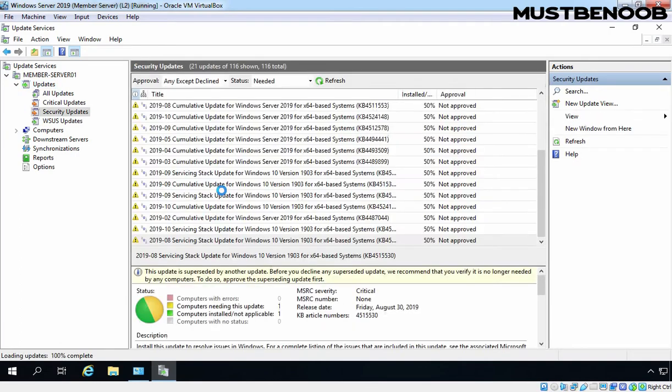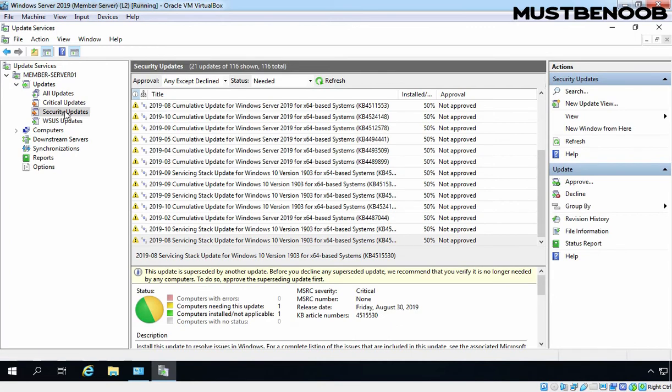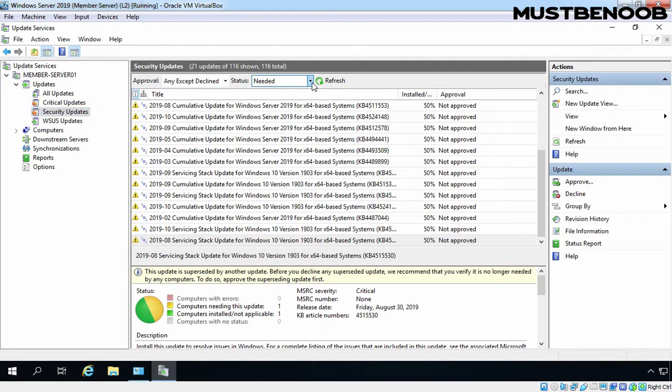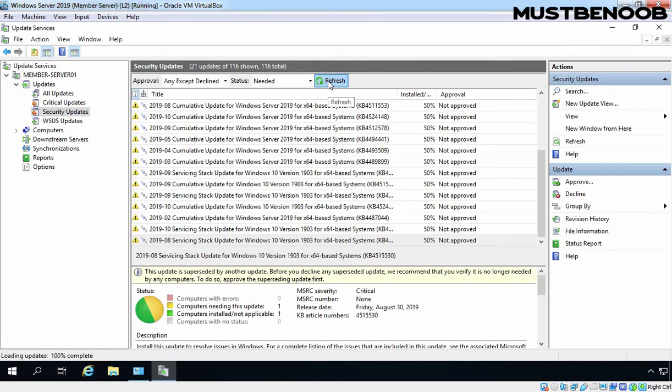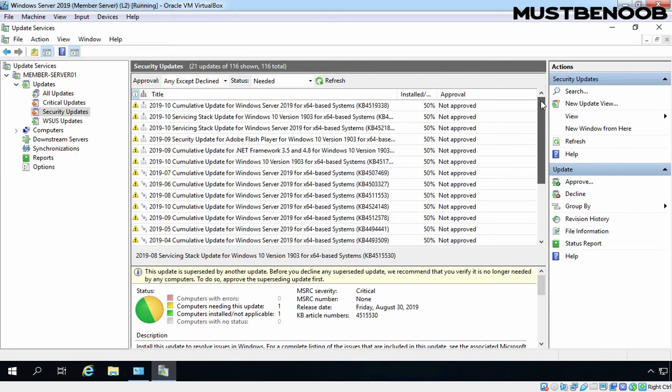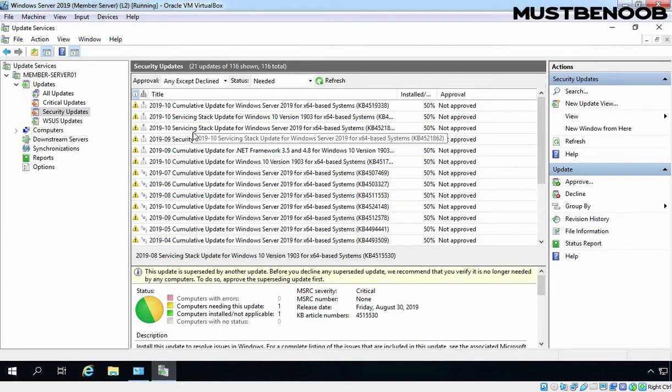That will take us to Security Update sections and under Status, Needed is selected. In the future, you can directly click on Security Updates and from this drop down menu, you can select the needed options and then click on the Refresh button to get the list of all the updates. These are the updates which are needed by our client computers.